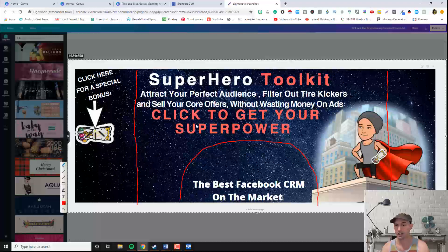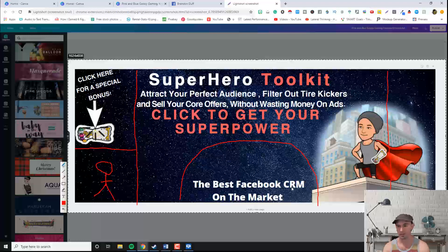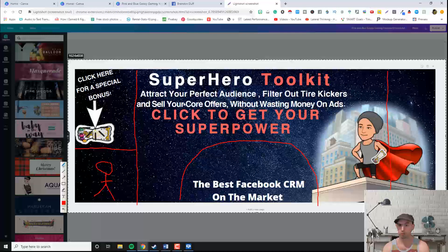On the desktop view, you see everything — the best Facebook CRM on the market, the full image, and 'click here for a special bonus.' On the mobile view, all you see is the superhero toolkit, 'attract your perfect audience,' my superhero image, 'click here to get a superpower,' and the best CRM on the market. So that's it — that's how you create your cover image to be both mobile and desktop compatible.